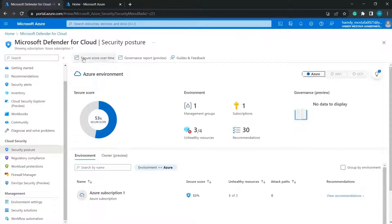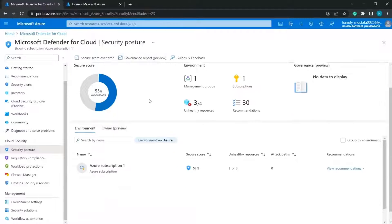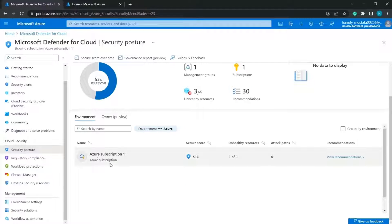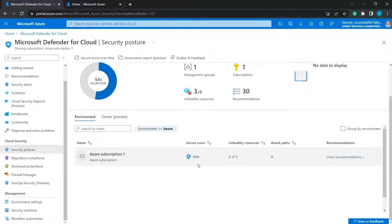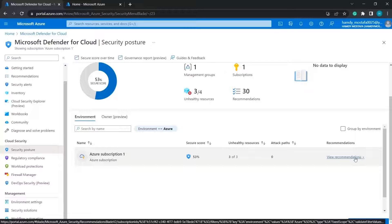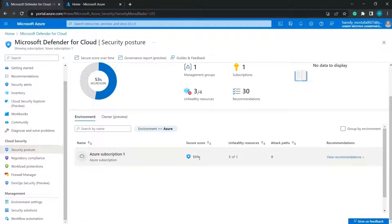The first tab in the Cloud Security section is Security Posture, which shows the secure score. You can also get the secure score over time, view the governance report, and check the score for every environment. If you have more than one environment, you'll find each listed with its secure score, and you can get recommendations to increase the secure score for each environment.